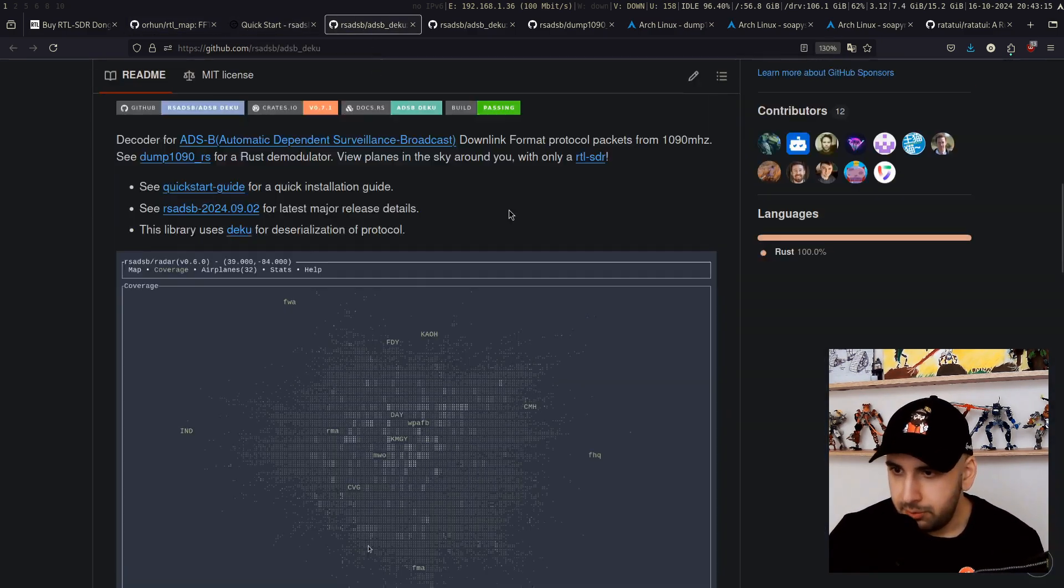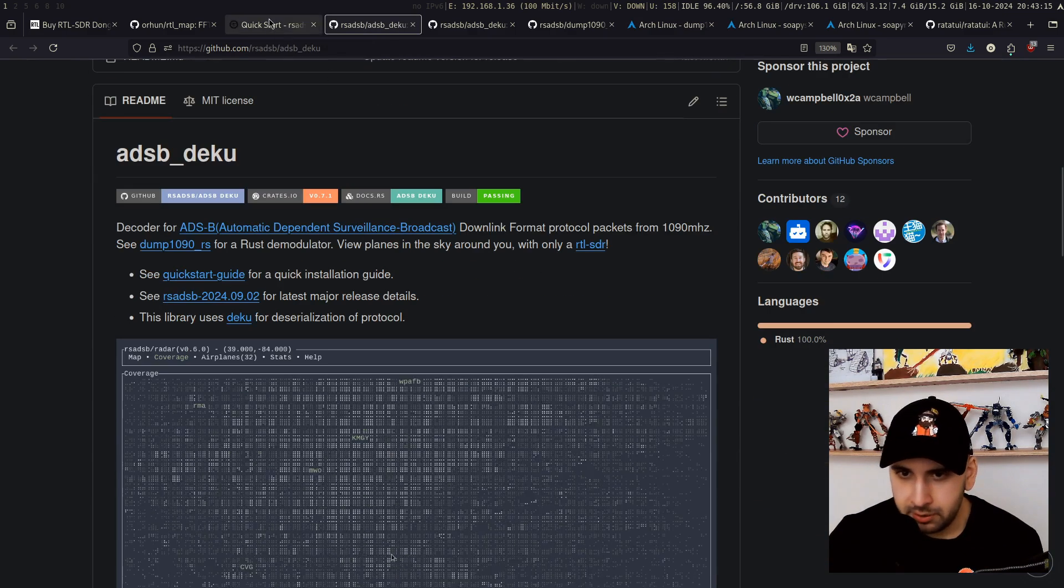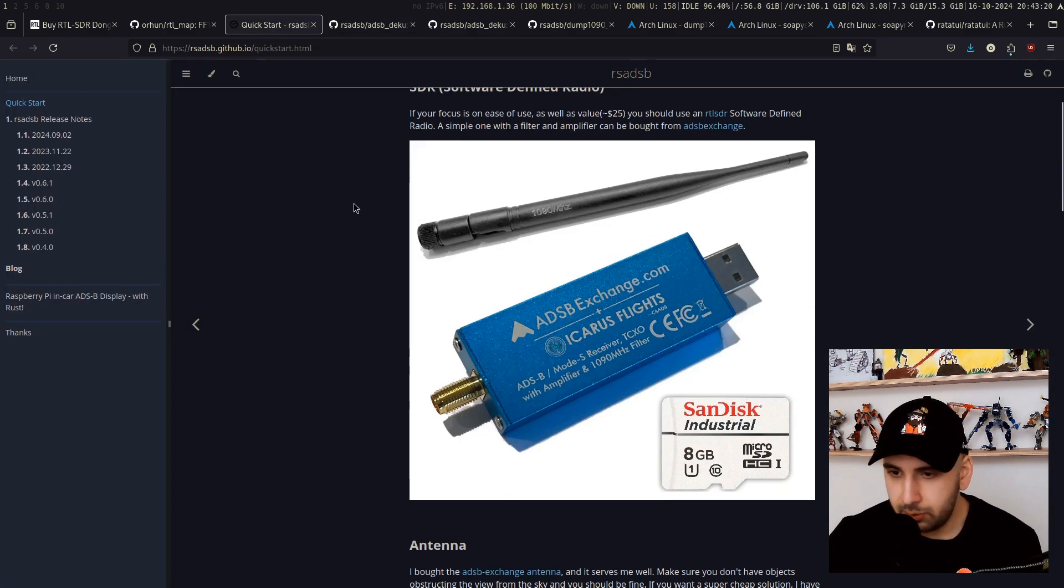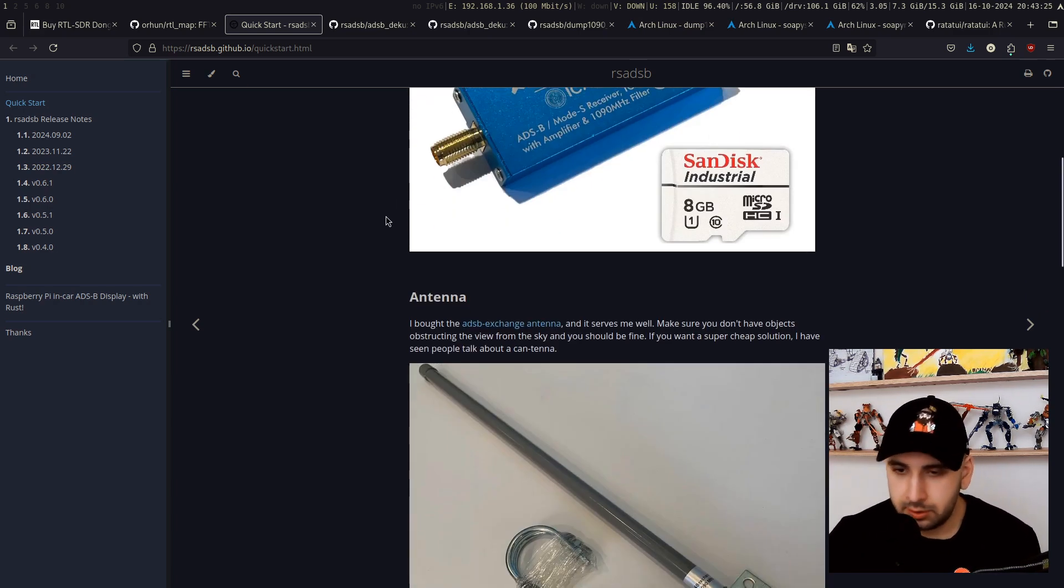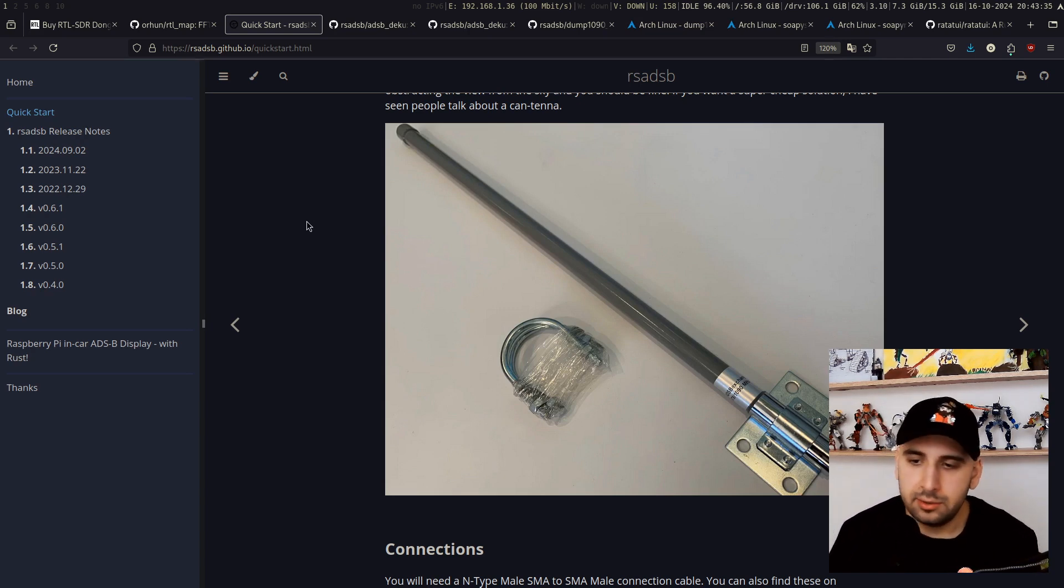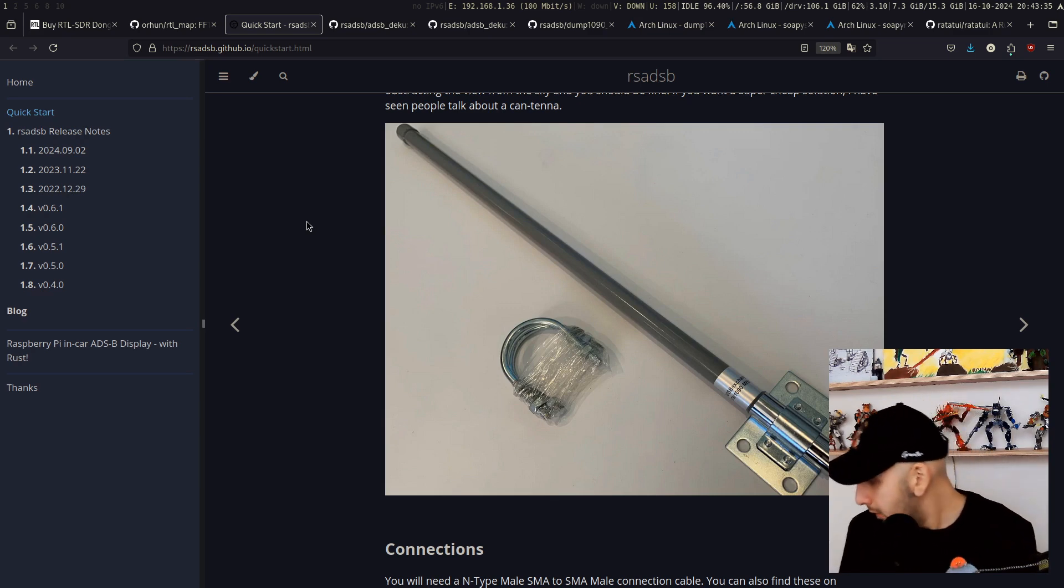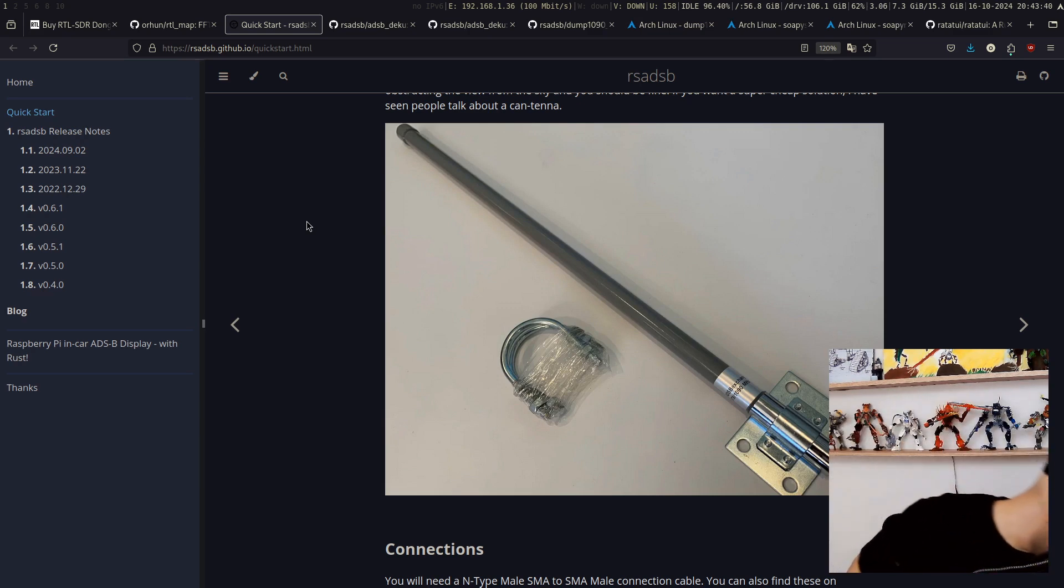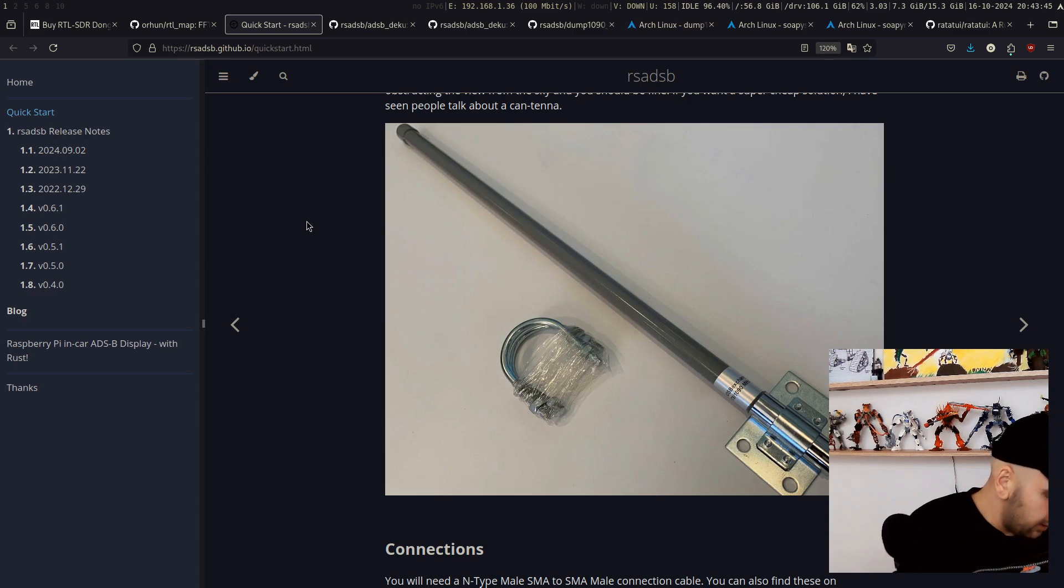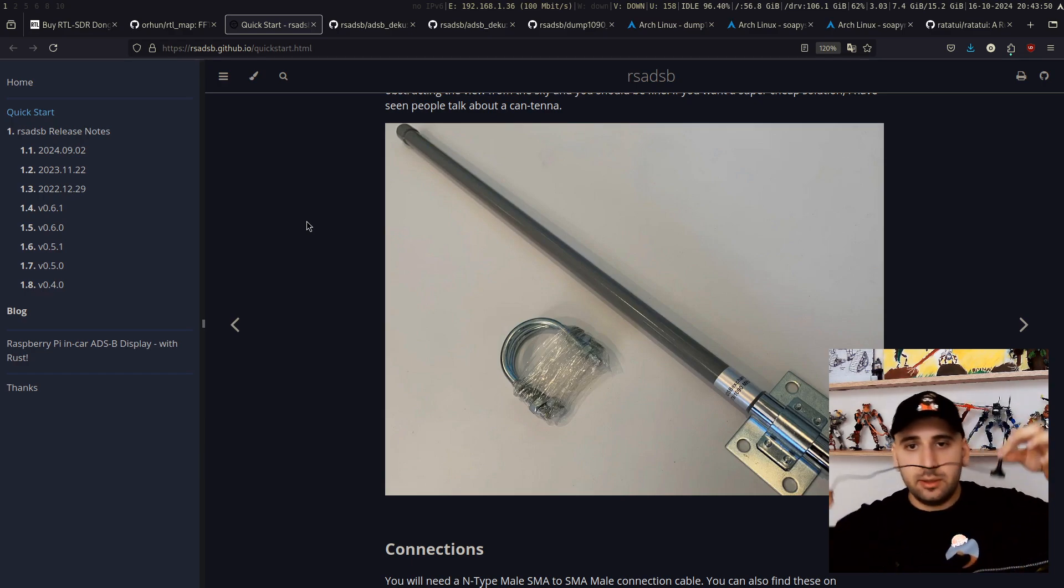Now, the project that we are looking into today is, like I said, ADS-B-DEKU, and it has documentation. Firstly, it mentions the hardware that you need, SDR, like I told you. You can use RTL-SDR. It will be a good idea to buy some long antenna. I have actually two antennas. The default one that I get with the RTL-SDR is quite small, actually. It's this one.